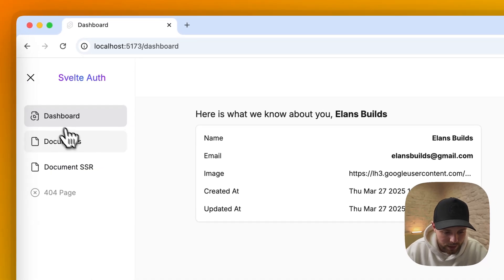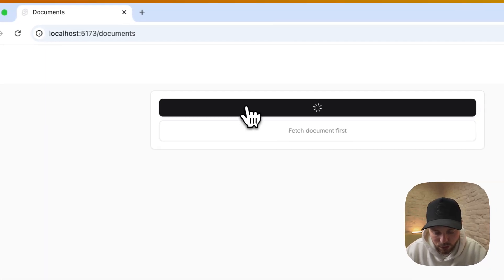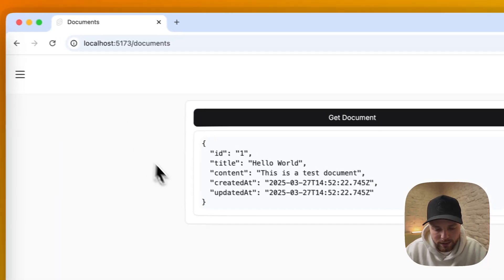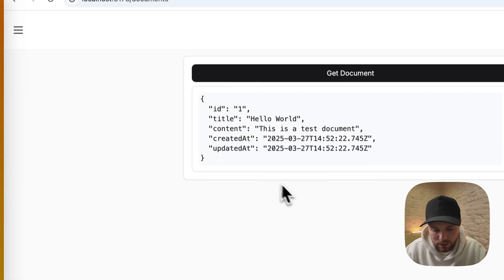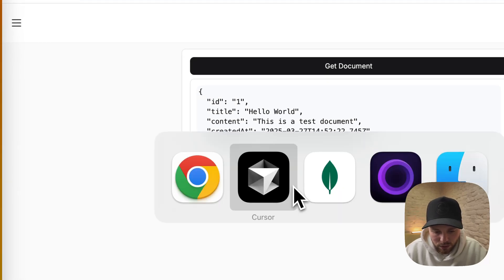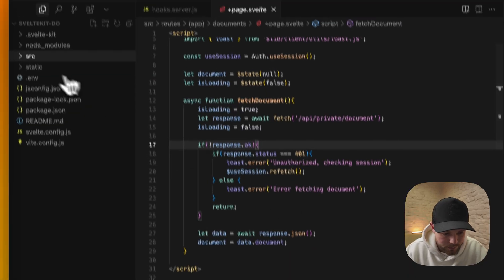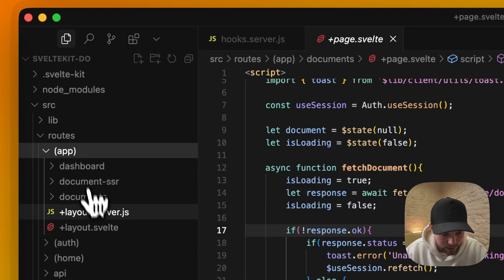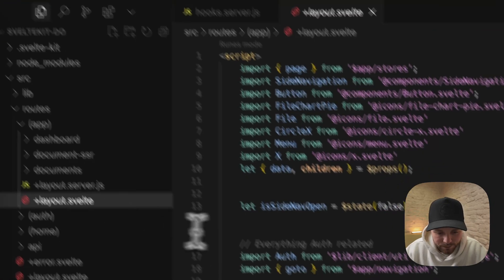If you get back and try to fetch some document, it will return our document. This is basically where all the magic starts. Let's get back to our code base and head to app.svelte layout.